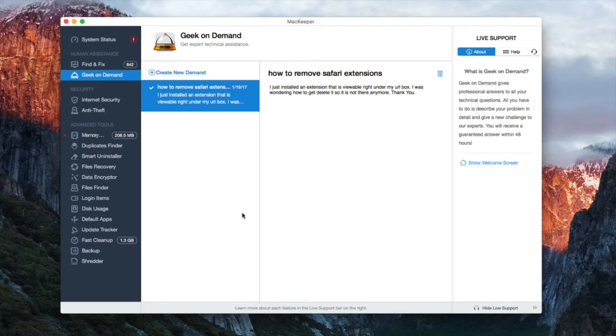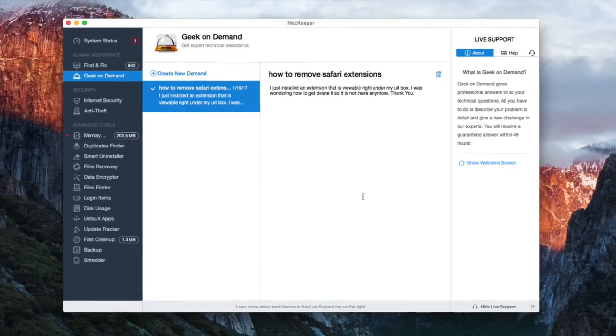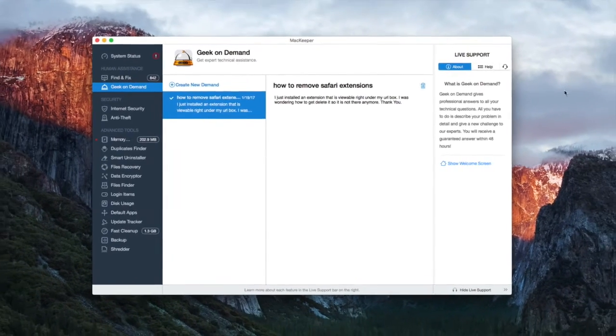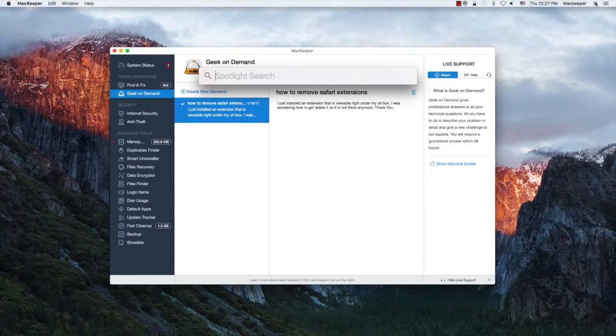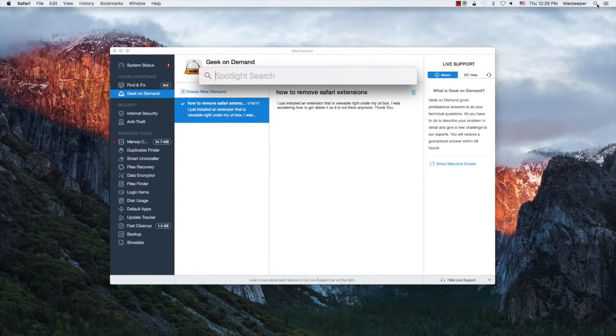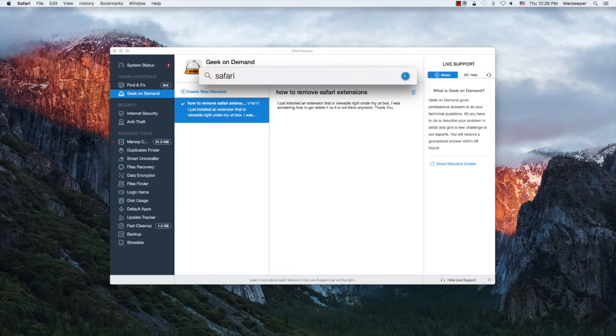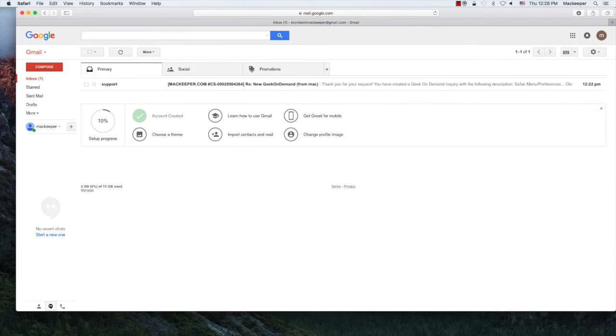Once you have sent a request regarding your Mac-related issue, you'll receive a follow-up email from our support team. Open your email to see the step-by-step instructions for solving your problem.